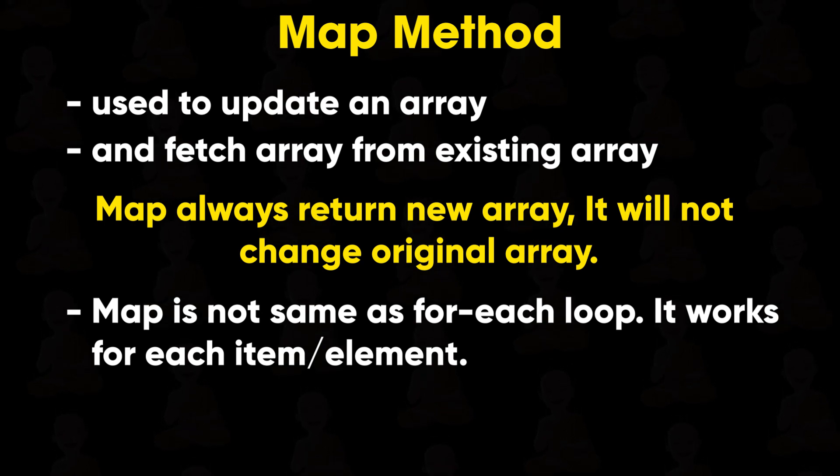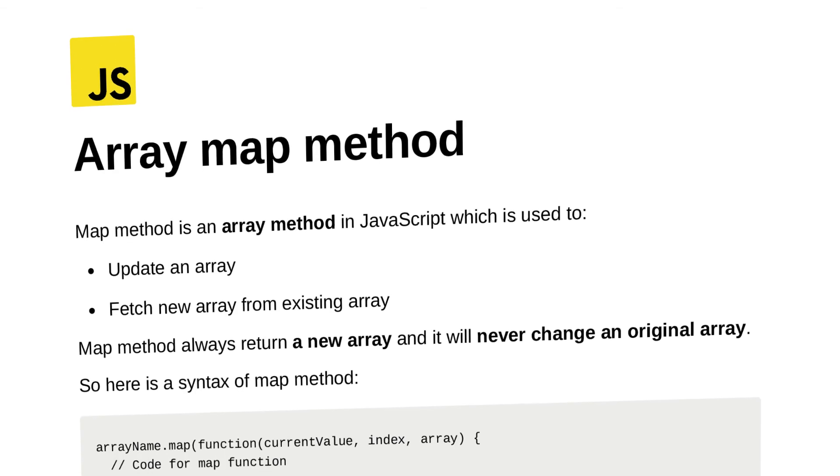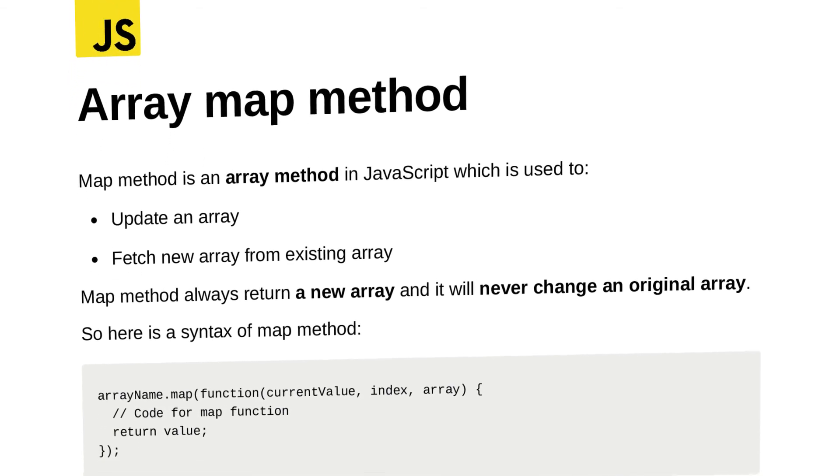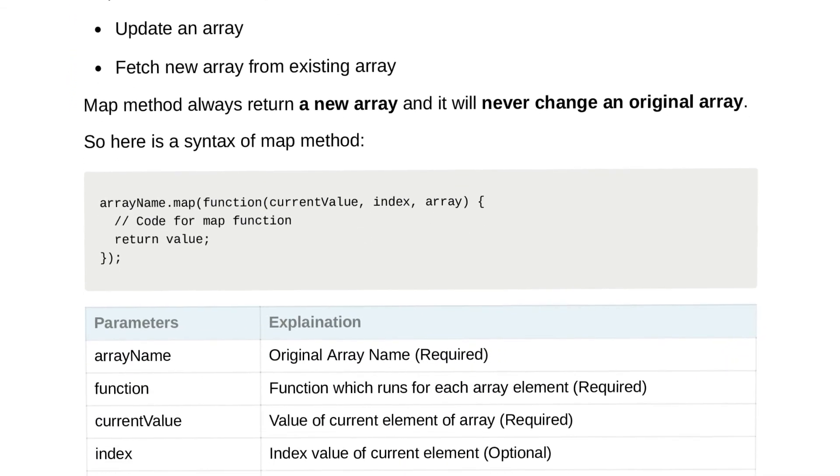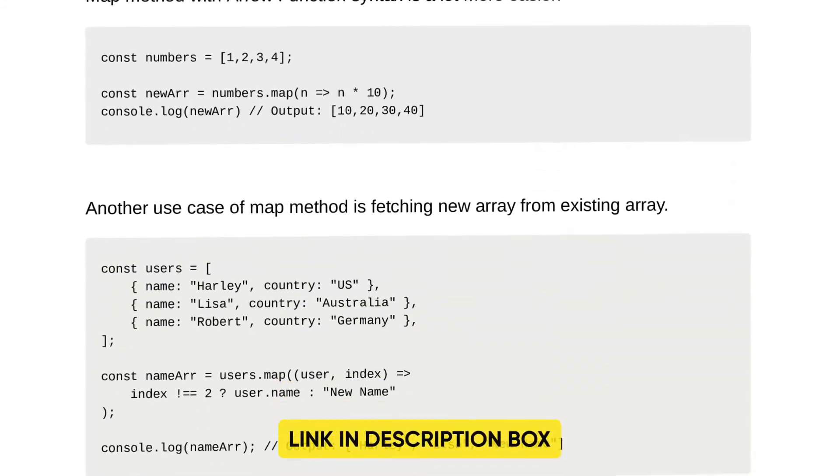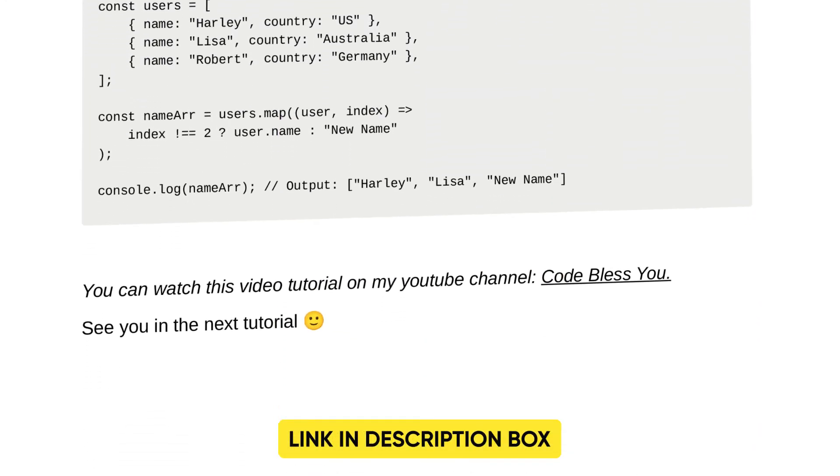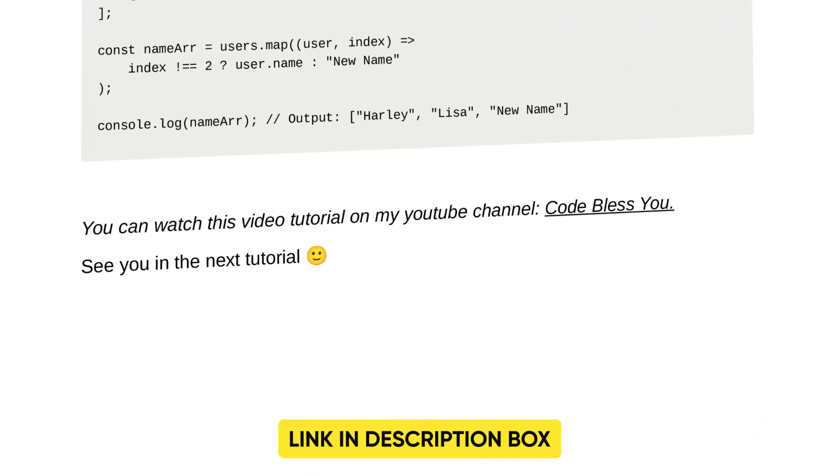In the description box you will get a cheat sheet of map method. So download it and see you in the next tutorial.